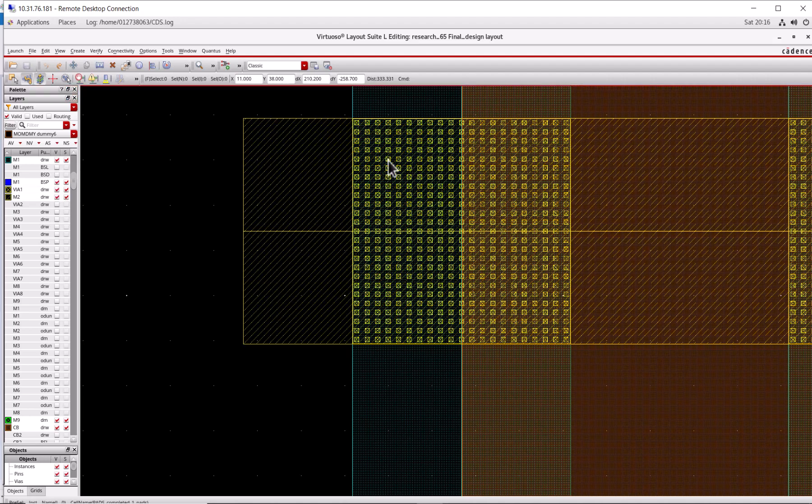This VIA are the holes that connect the metal two to metal one. Metal one is just like the first floor in your building. Metal two is the second floor. They are not connected. How do you connect them? You make some stairs. The VIAs are just like the stairs, connecting metal two to metal one.